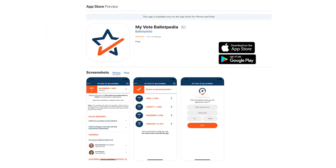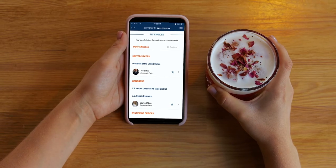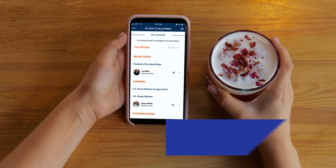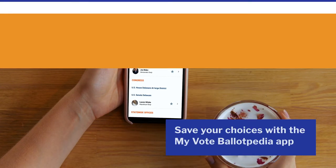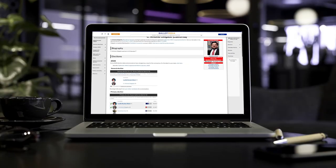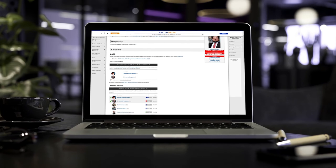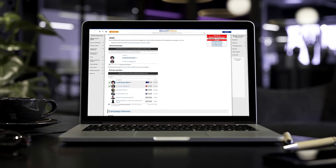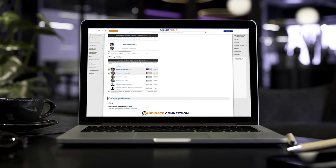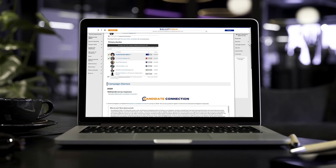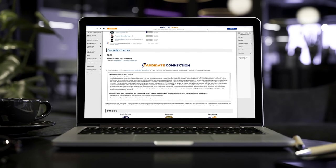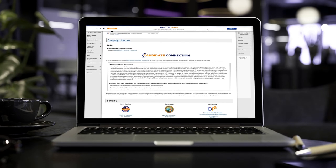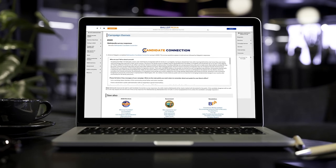If you're using the My Vote Ballotpedia app, you can even save your chosen candidates and issues all in one convenient list. With My Vote Ballotpedia, you have the power of knowing and understanding what's on your ballot. So check it out this election season and feel fully informed before casting your vote.